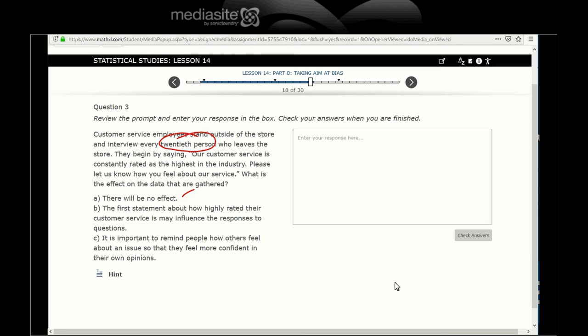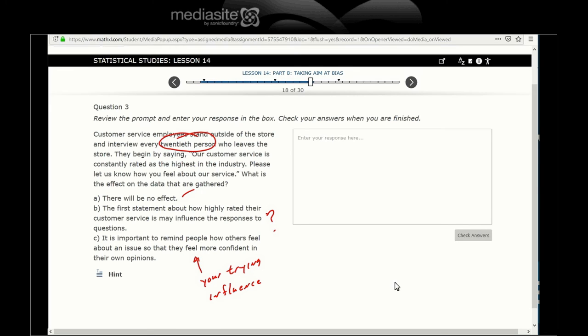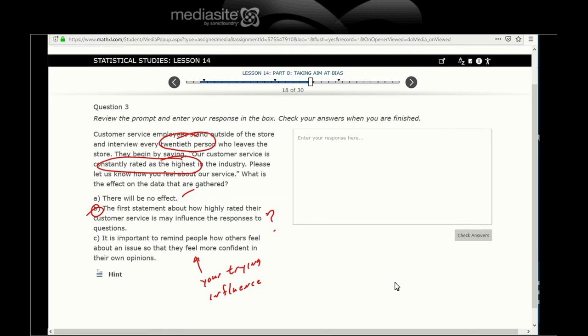What is the effect of the data? No effect. The first statement about how highly rated their customer service is may influence the response. It is important to remind people how others feel about issues so that they feel more confident in their opinion. Here, you're trying to influence. They begin by saying our customer service is constantly rated as the highest in the country - that's a leading question. It's a good sampling technique, but the question they used to do the survey with was a bad one. So the question is, you're trying to impose a bias into the outcome.